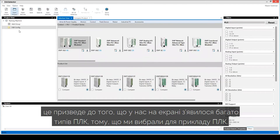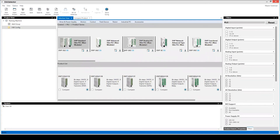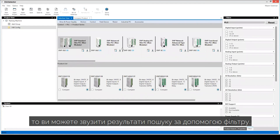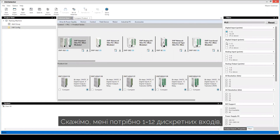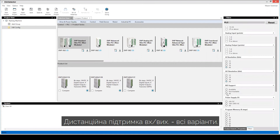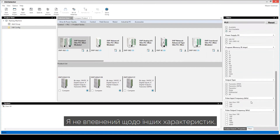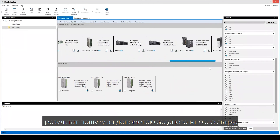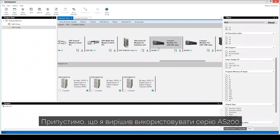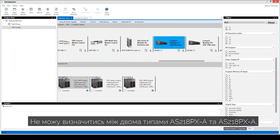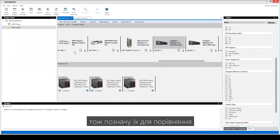As you see, it gives you many types of PLC. If you have a rough idea of how many inputs and outputs you need, you can filter the PLCs and minimize the results. Let's say digital inputs 1 to 12, digital outputs 1 to 12, and all for the rest. Then it filters all the PLCs and leaves you with a few selections. Let's say I decided to use the AS200. I click on AS200 and choose the type of PLC from this series — the 18PXA or the 18RXA. If you're not sure which to use, you can compare both by selecting them and hitting Compare.